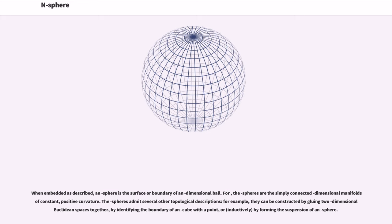The n-spheres are the simply connected dimensional manifolds of constant positive curvature. The spheres admit several other topological descriptions; for example, they can be constructed by gluing two dimensional Euclidean spaces together, by identifying the boundary of an n-cube with a point, or by forming the suspension of an n-sphere.